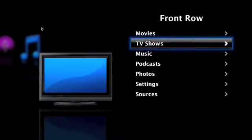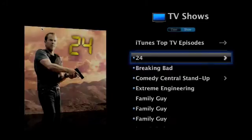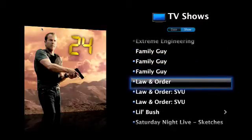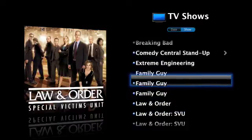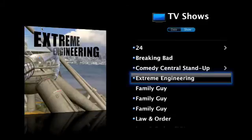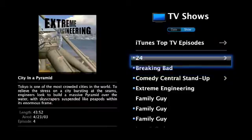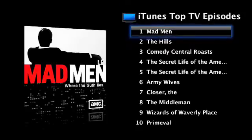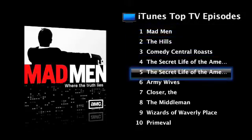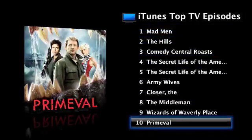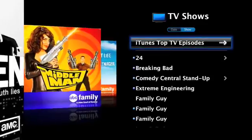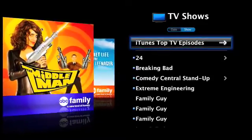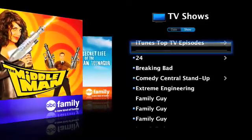Anyways, next TV shows, it has your iTunes TV shows, obviously, so you can just click and play. Again, menu to go back. iTunes top TV episodes are the top TV shows being bought by Mac users on iTunes. Or, not Mac users, just people on iTunes.